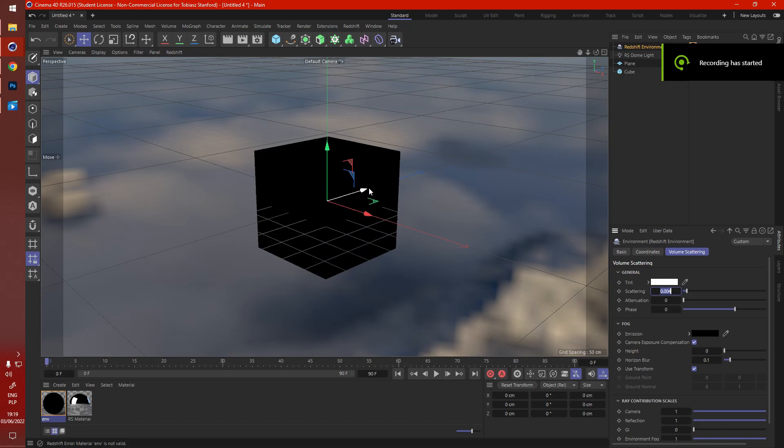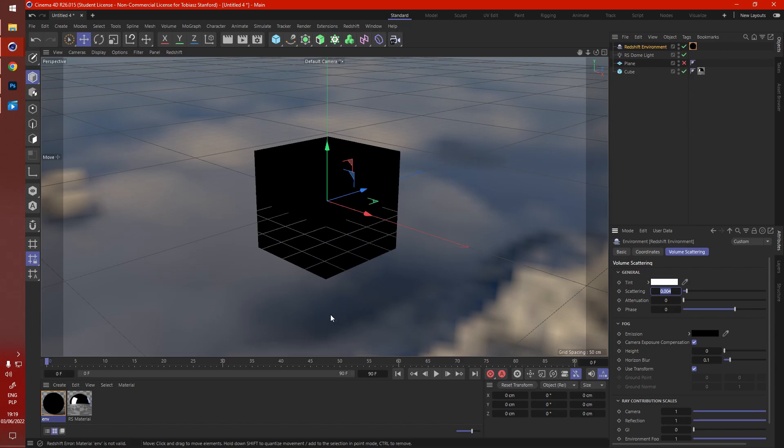Hello guys, today I'll teach you how to create quick clouds in Cinema 4D Redshift using the Redshift environment object. It's a really quick technique.